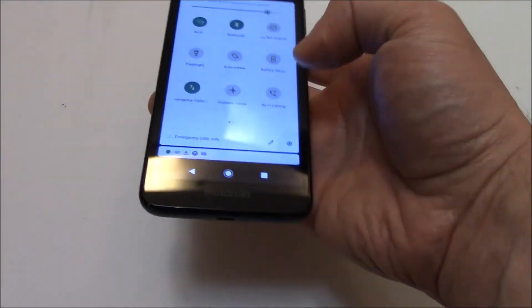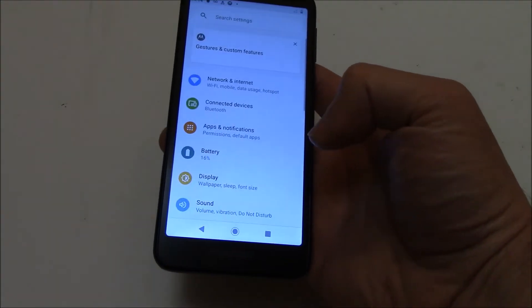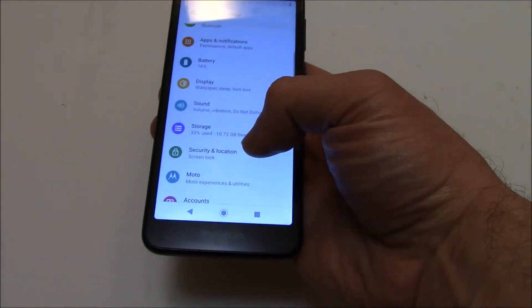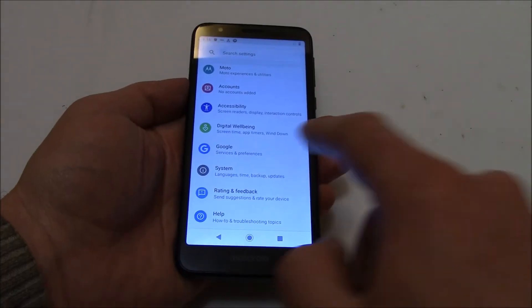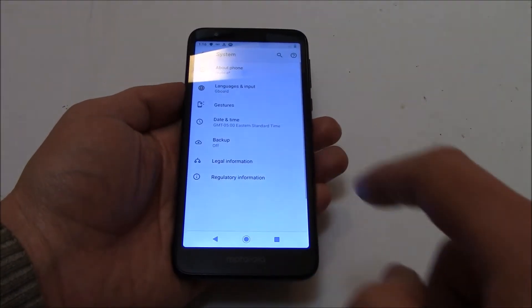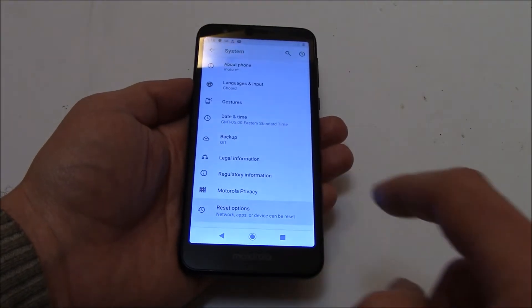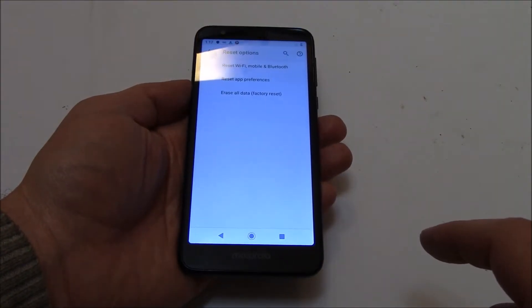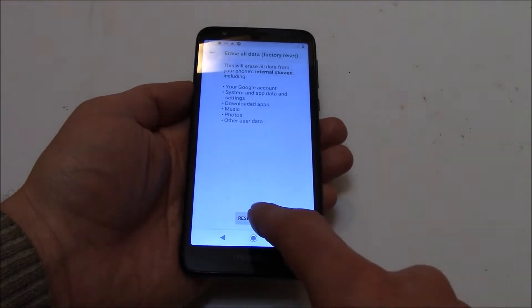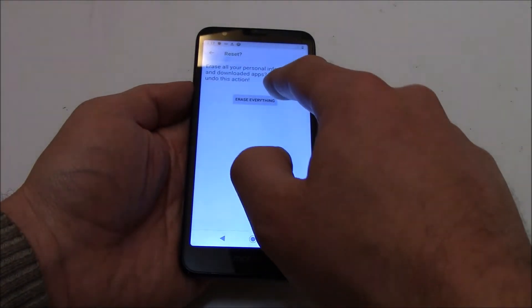Go to Settings, go to System, Advanced, Reset Options, Erase All Data, Reset Phone, Erase Everything.